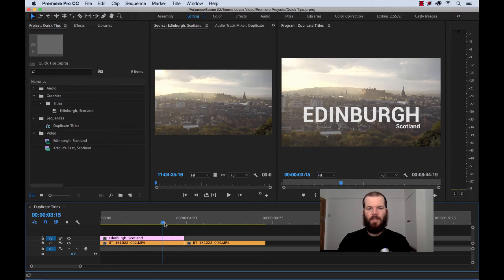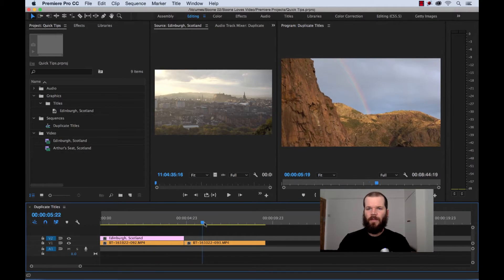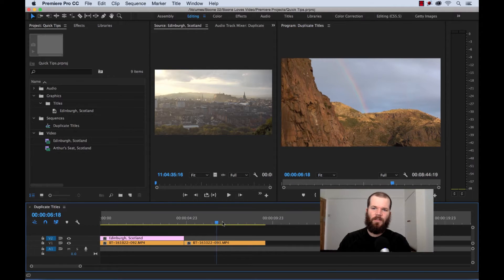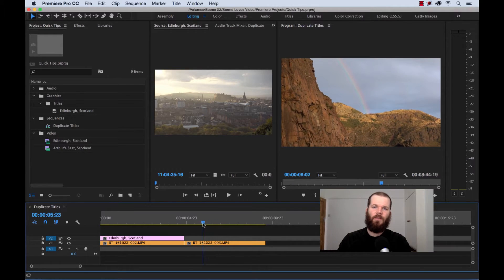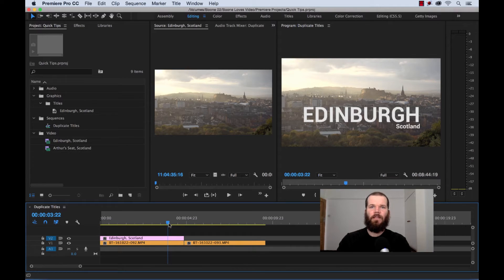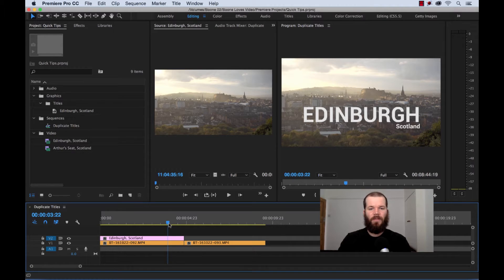Let's say that we want to create another title over the second shot, which this is an area called Arthur's Seat in Scotland. So, let's say we want to create a title that matches the formatting of our first title, that keeps the font, keeps the size, we just want to create a new title based off of that one.